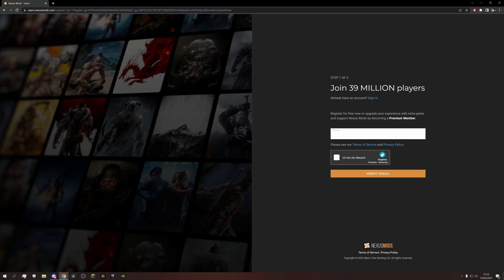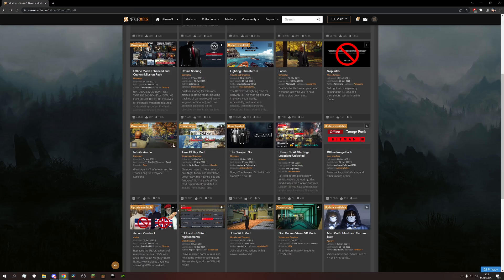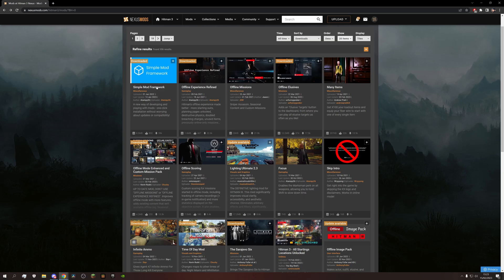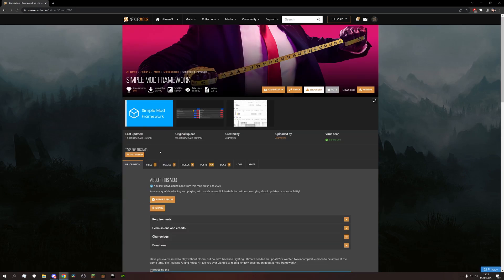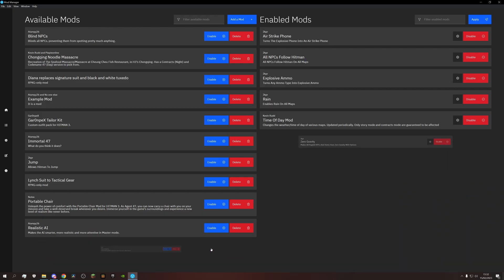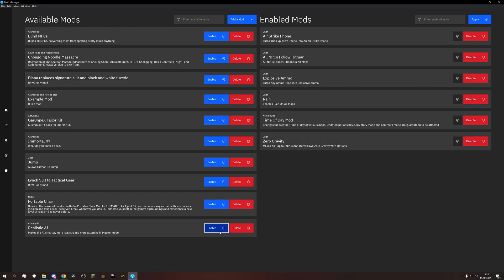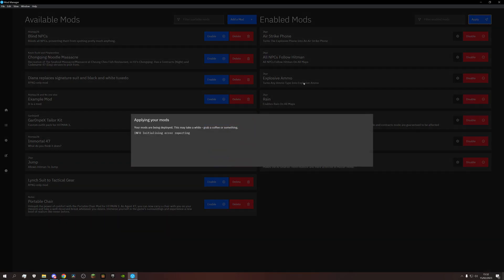The first thing we need is a free account on nexusmods.com. From here we can get all kinds of mods for the game, and one mod in particular, the Simple Mod Framework, a mod manager to install and uninstall mods with only a few clicks.